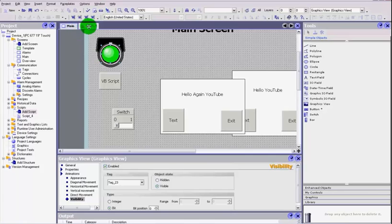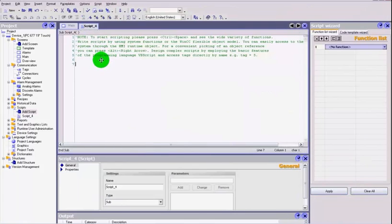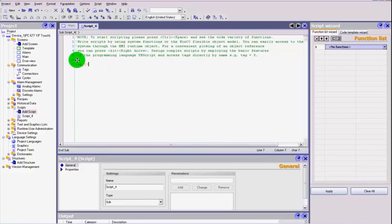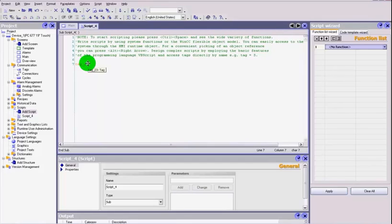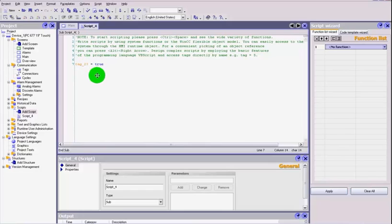So it's simple as this: you type in tag_23. Notice how it now turns yellow when it's correct. When it recognizes that that tag is an existing tag it will turn yellow. If it stays in black then it's possibly not the correct tag number. We'll just set that to equal to true, simple as that.